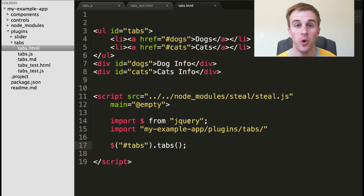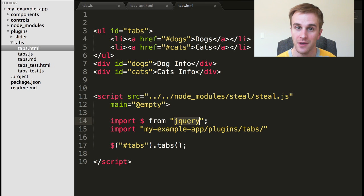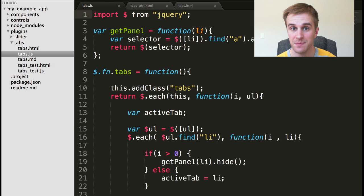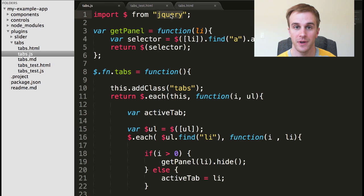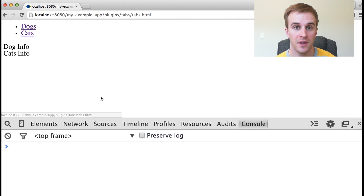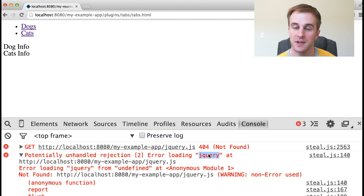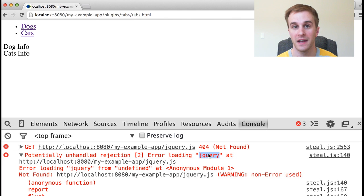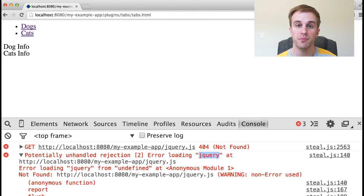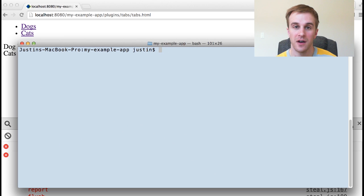If I open the tabs demo page in a browser, it tries to import jQuery and my tabs module. And my tabs module also tries to import jQuery. But when I open the page in the browser, because I haven't installed jQuery into my project, I see a 404 error.